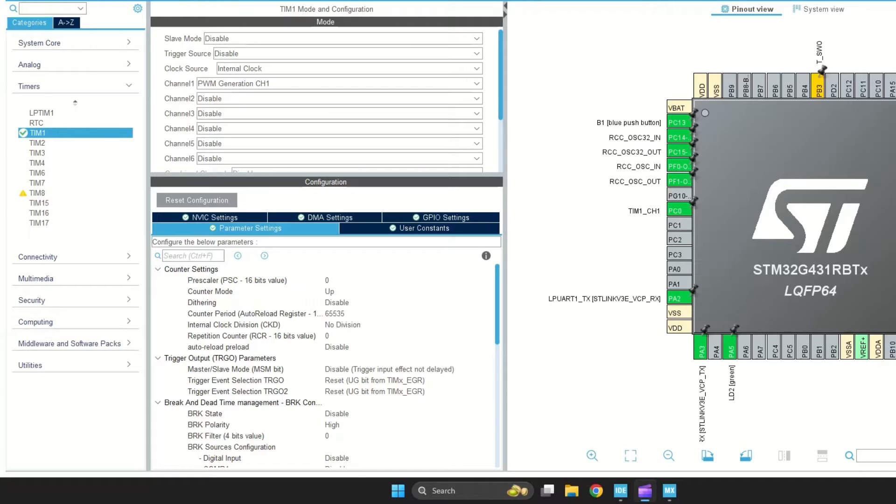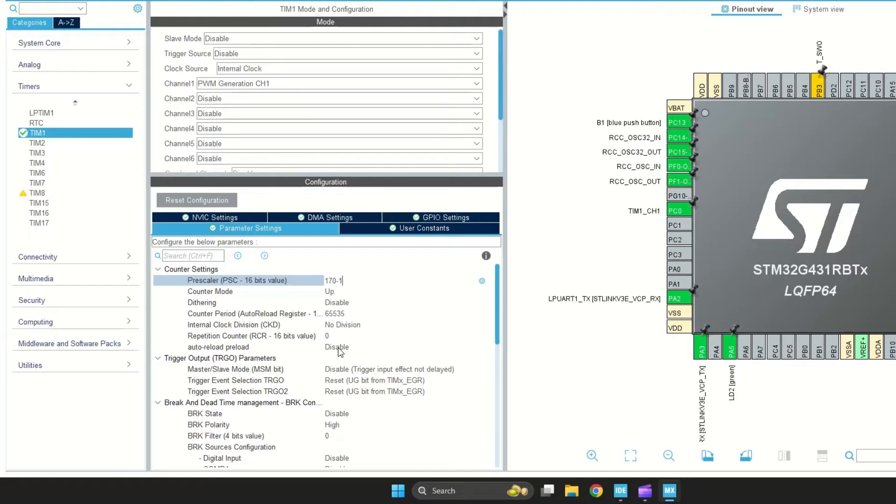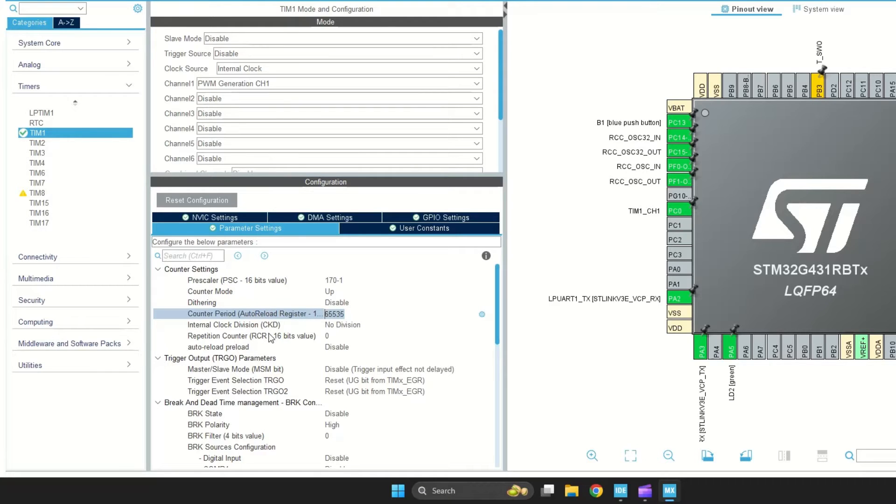I want to generate a 10 kHz PWM. My timer frequency is 170 MHz. So, I can set the prescaler to 169 to give a resolution of 1 microsecond. I need 100 pulses to generate 10 kHz.